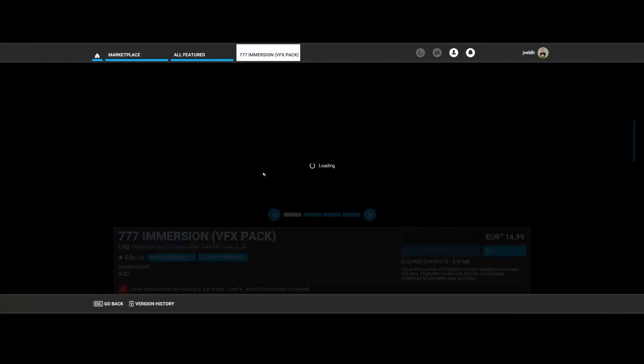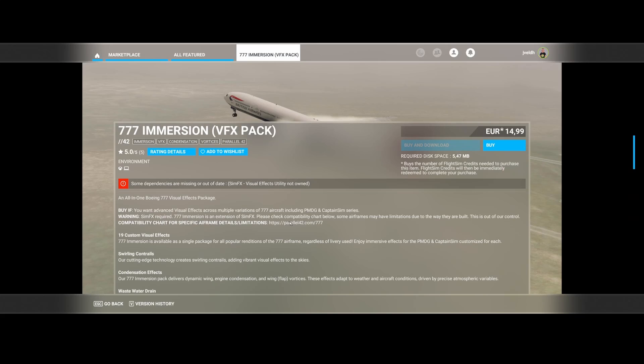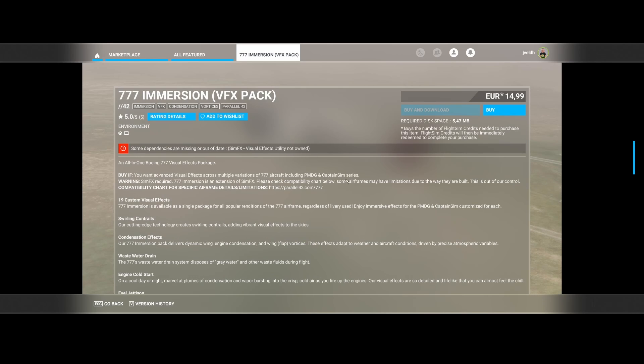We start with the 777 Immersion Pack by YQ42. This one contains new visual effects for the 777 aircraft, the Boeing we're talking about, created by PMDG as well as the Captain Sim series ones and the Captain Sim wide variety.